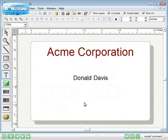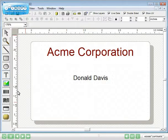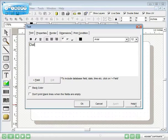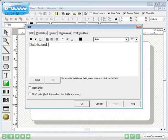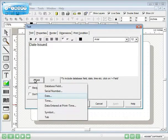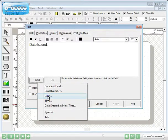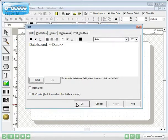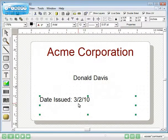Finally, we'll combine static and variable text. Type with the keyboard, then select plus field. We're going to add a date item for current date. In this instance, it will display the date the card is printed.